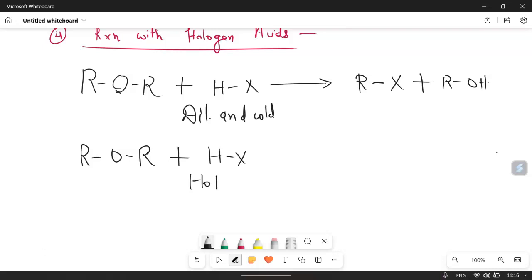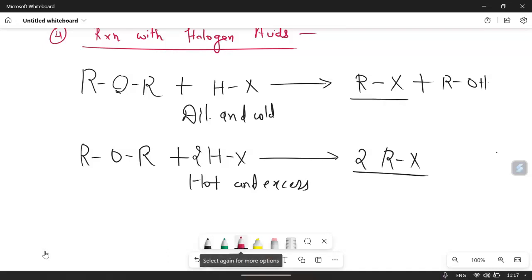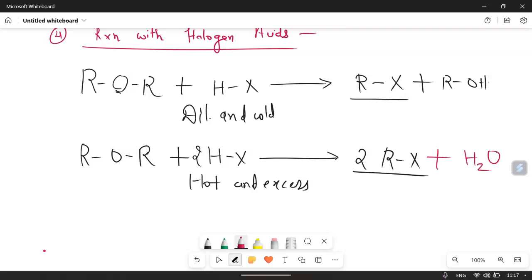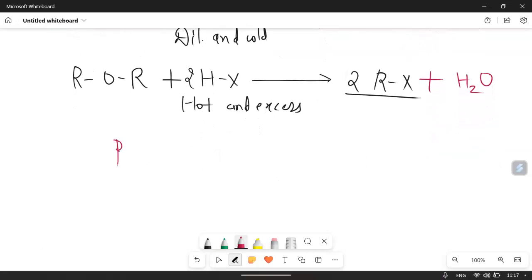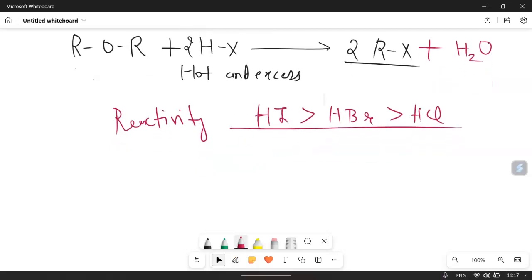In hot and excess conditions, we increase the amount twice. In dilute and cold we get one product, and in hot and excess conditions the product gives two moles of RX plus water. The reactivity order for this reaction depends on the bond size — HI can easily break down so it has high reactivity, then HBr, then HCl. So this is how the reaction goes.